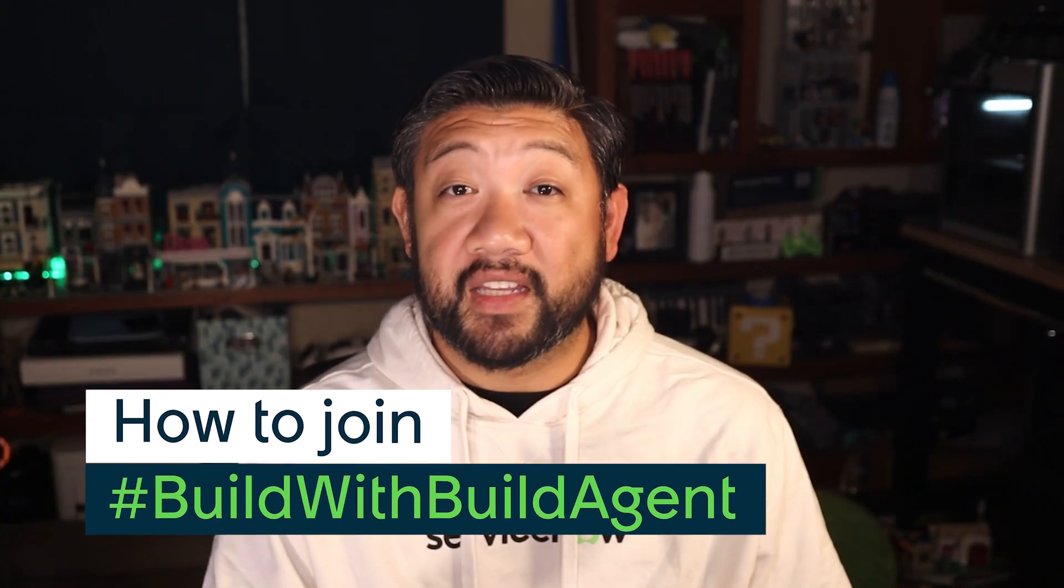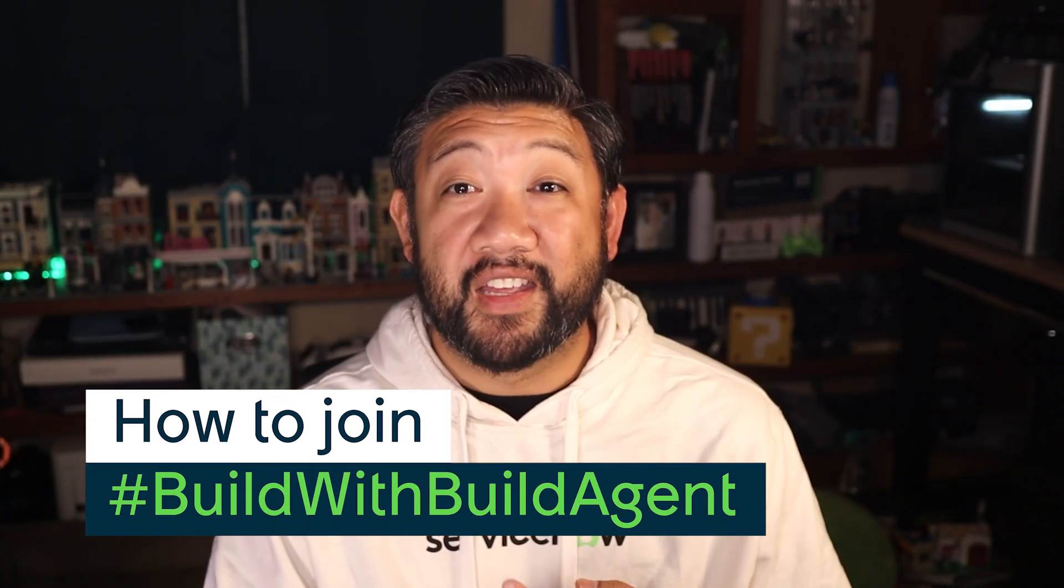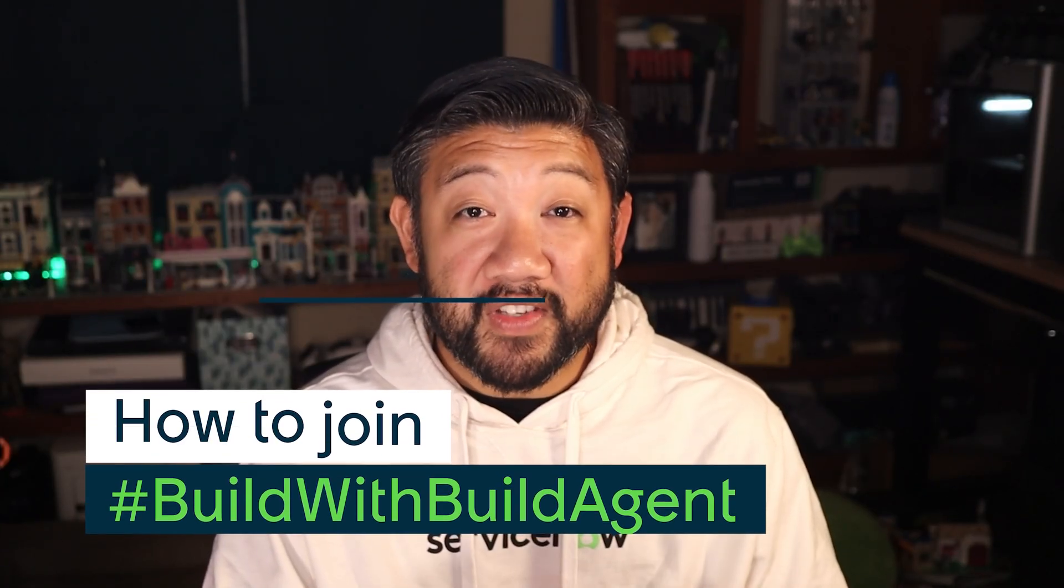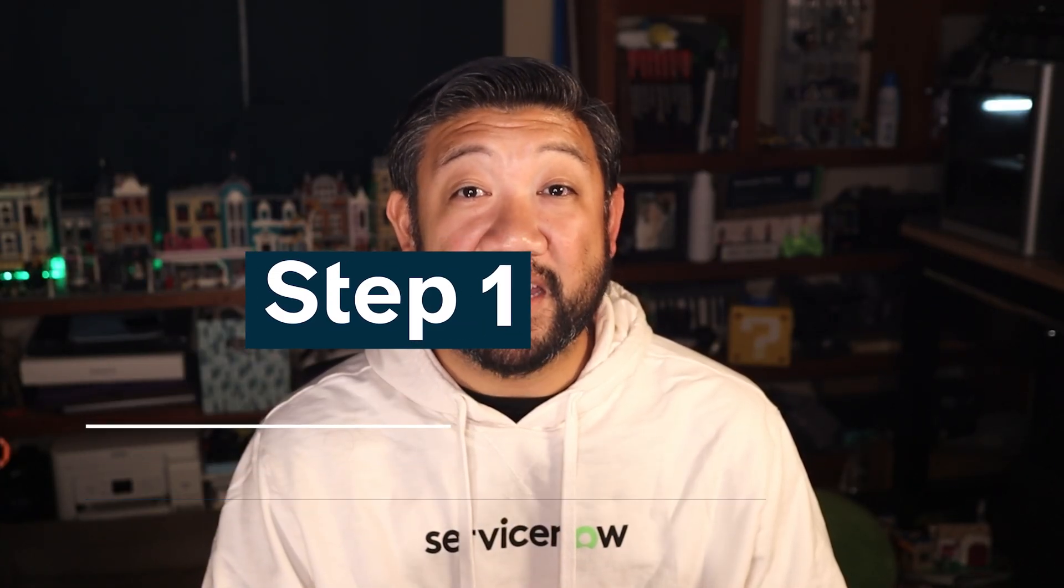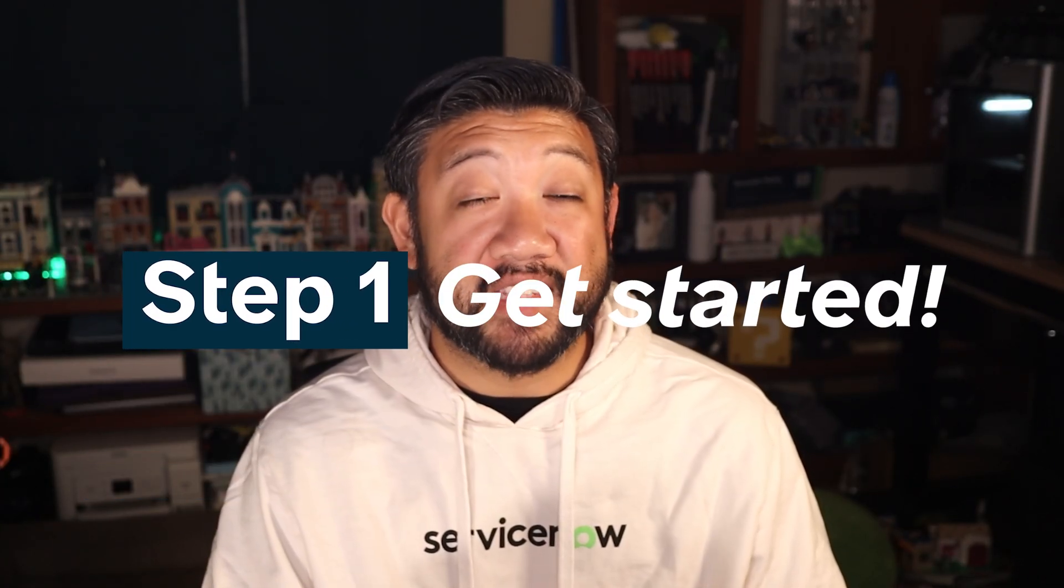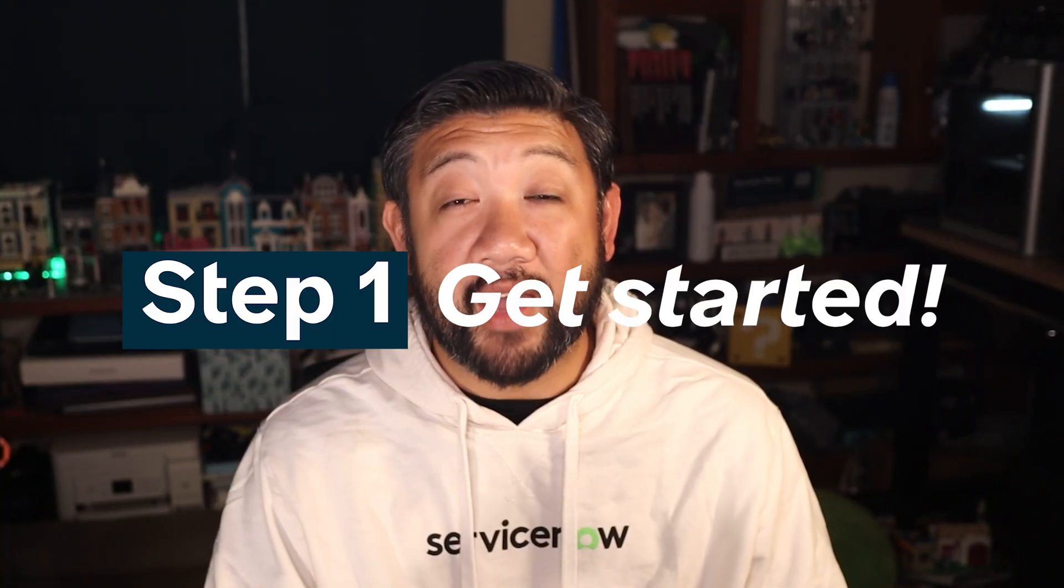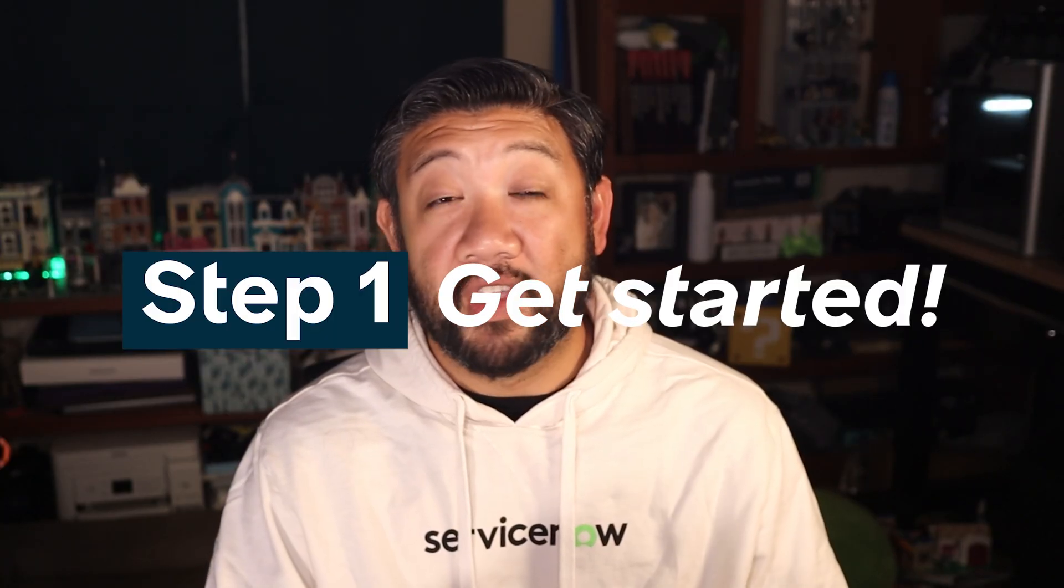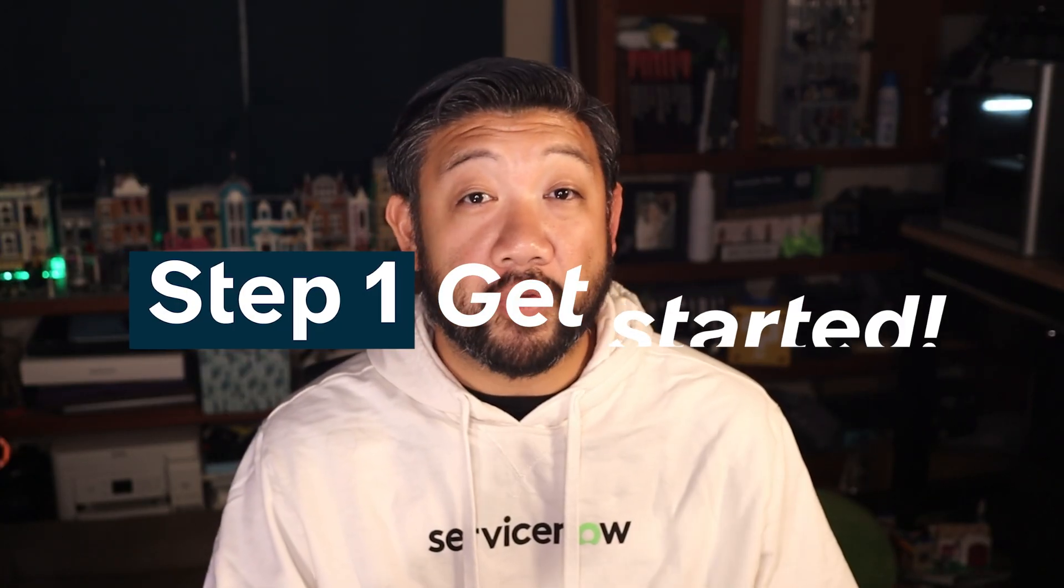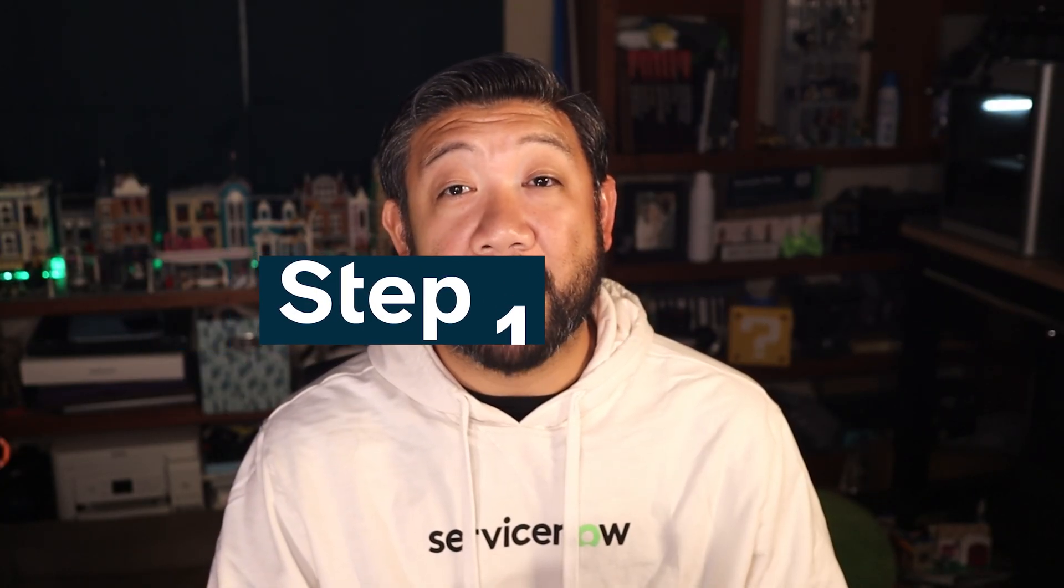Here's how to join. Step one, get started. Head into your ServiceNow IDE and utilize the sidebar to chat with Build Agent. From there, you can create a brand new app or edit an existing one using natural language. You can use your company instance if it's licensed for Build Agent or request a personal developer instance or PDI from developer.servicenow.com. It's free and comes ready to go with Build Agent already preloaded.